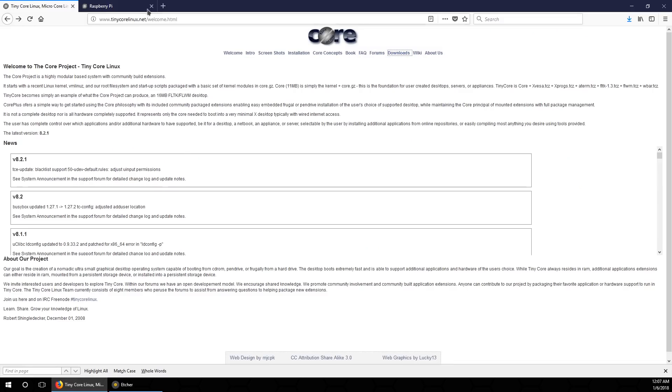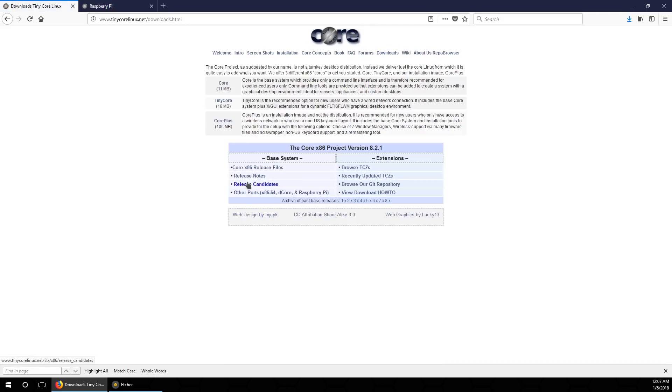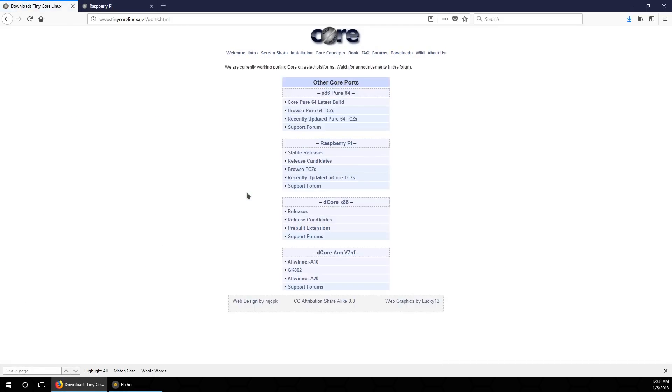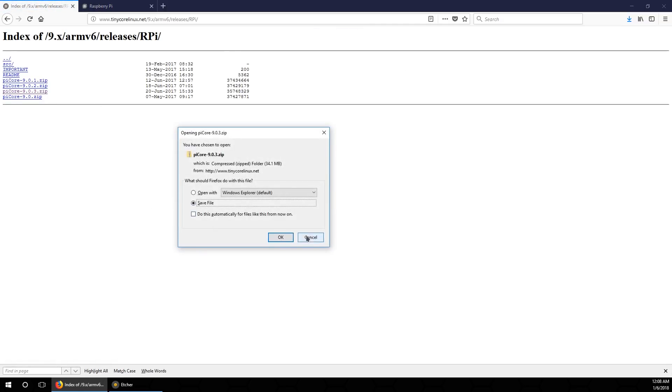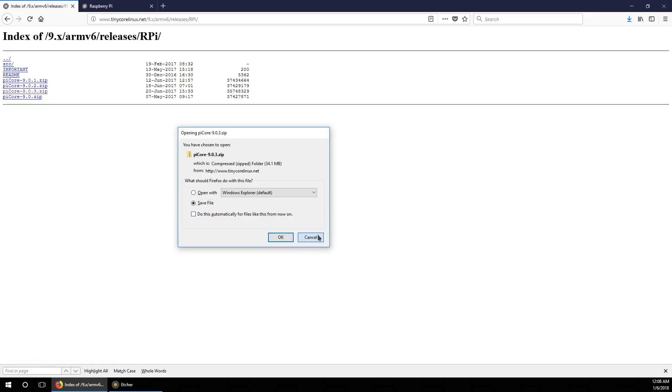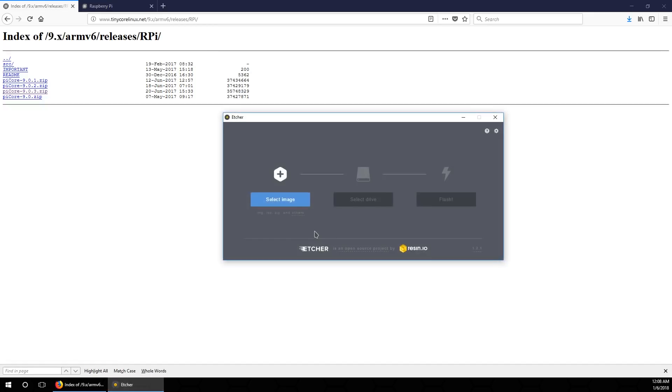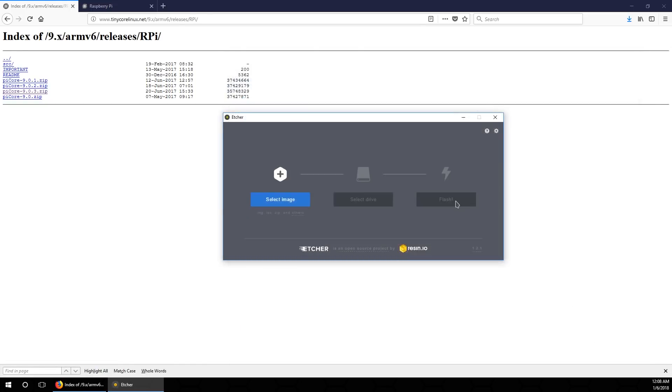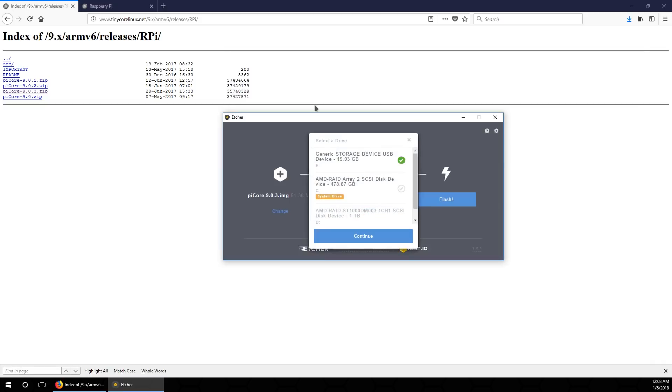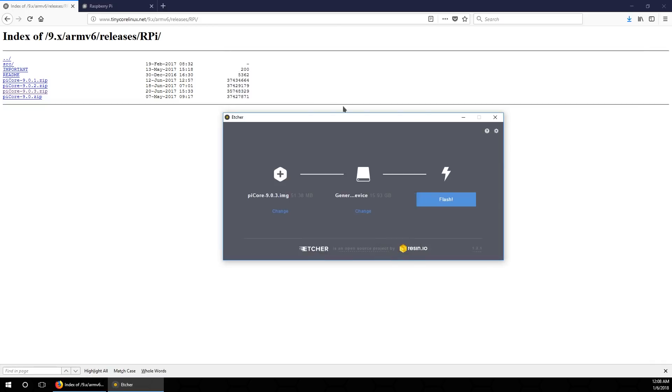Alright, so the first thing we need to do is head over to tinycorelinux.net and then head over to downloads. Now we just need to go to other ports and then search for Raspberry Pi stable release. I'm going to download the 9.03. I already did so I'm just gonna cancel this. And then we're gonna head right over to Etcher and load it into our SD cards. I'm going to select the image which is 9.03, select the drive which is going to be my SD card, and I'm using a class 4 so it doesn't really matter. Flash and it's going to be done almost instantaneously because you're only copying a couple of megabytes over. Well, 90 megabytes extracted.